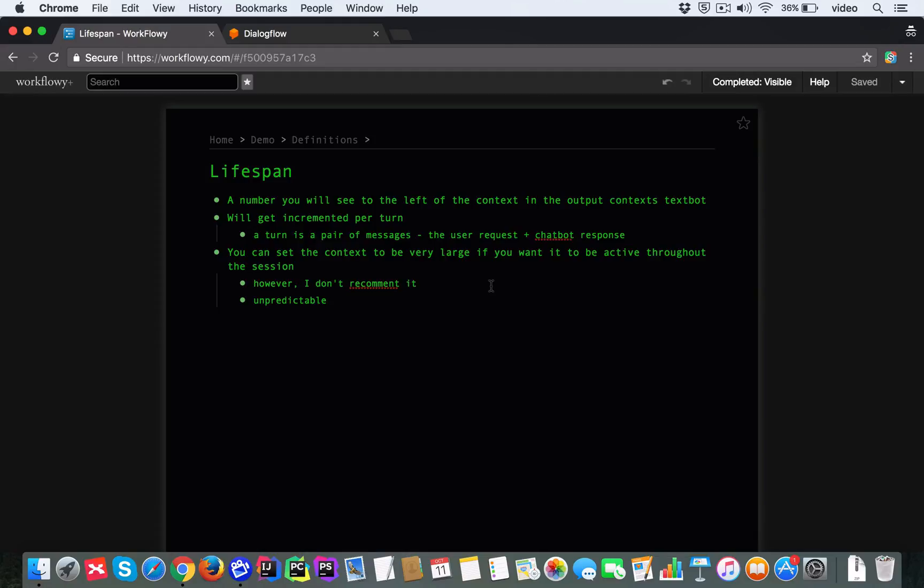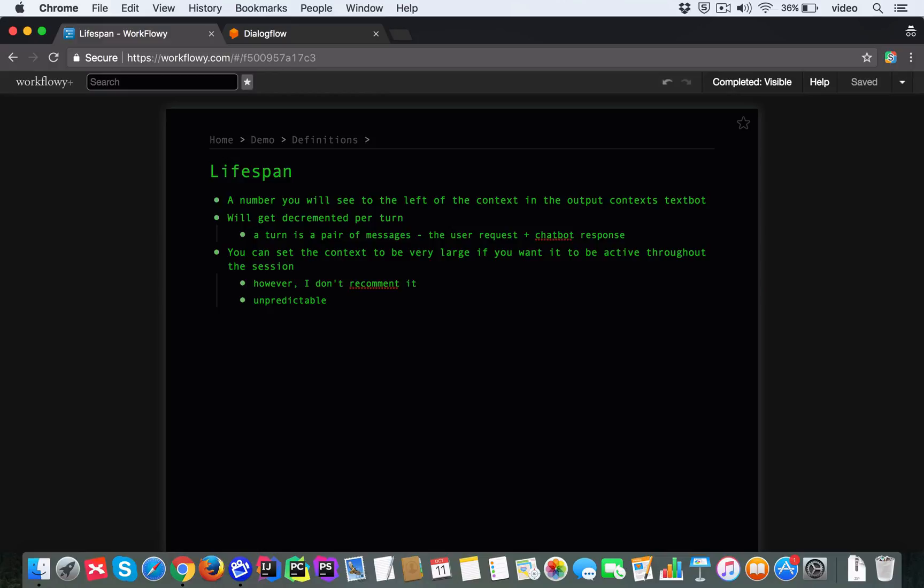The context lifespan is something that gets decremented per turn. And what is a turn? A turn is a pair of messages. That is, the user sends a request and then the chatbot sends a response. And that is a single turn.